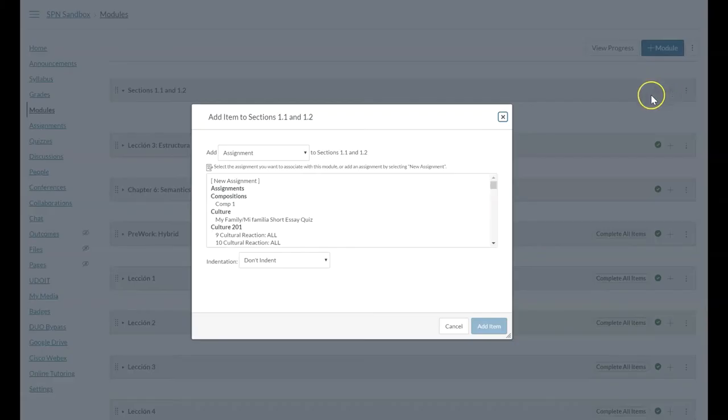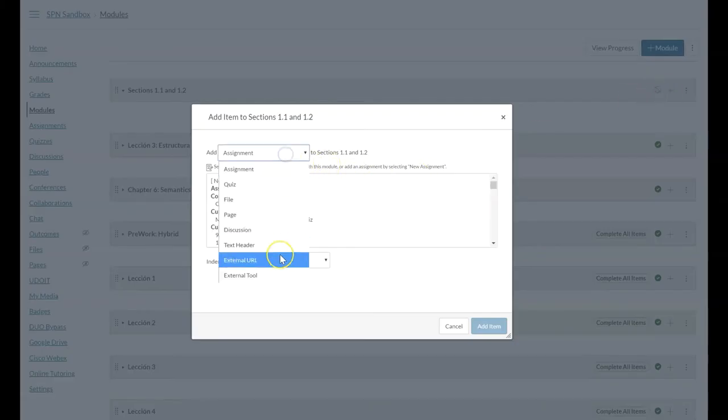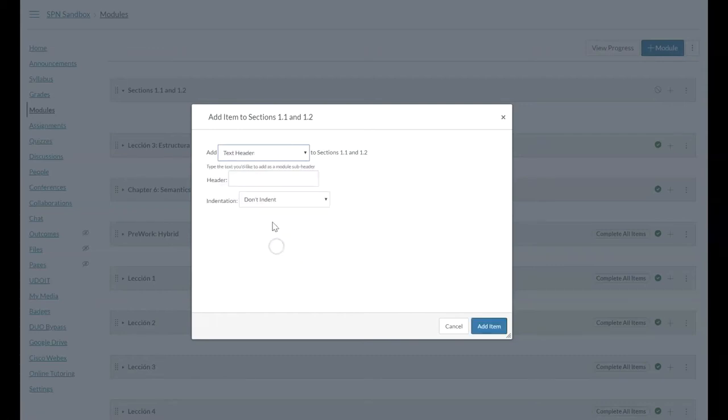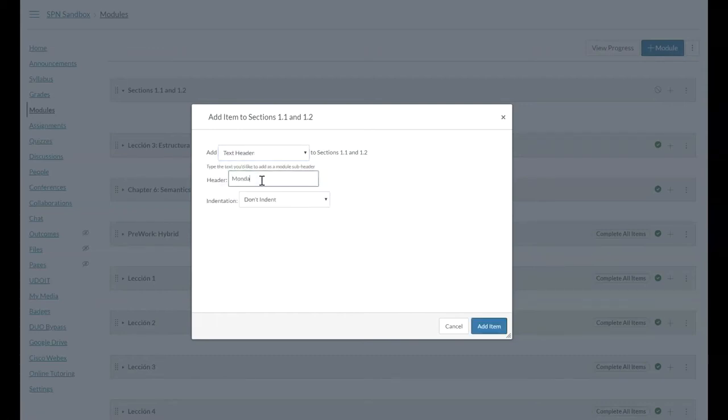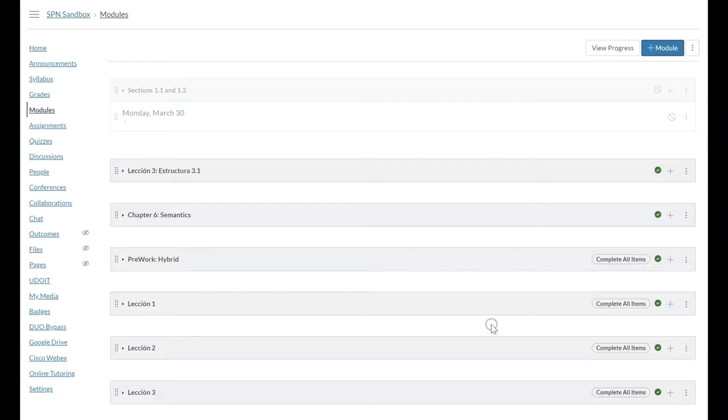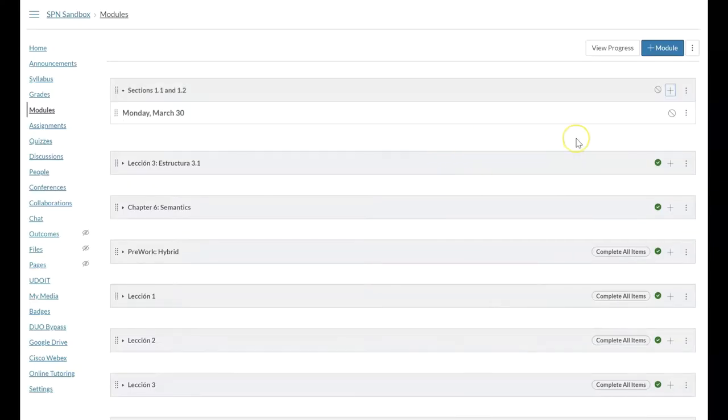And what you can do now to build the module is to go through and use text headers. Maybe you want to add the date here. Maybe you want to say that this is what we're going to do for Monday, March 30th, and we're just going to add that particular item and then it shows up right here.